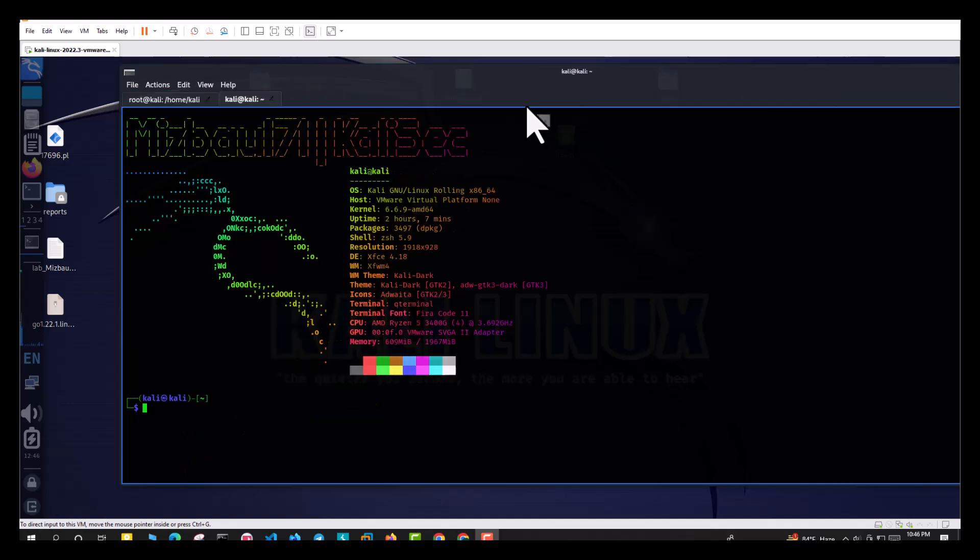It gives the result. To see the result, type cat hello.txt.